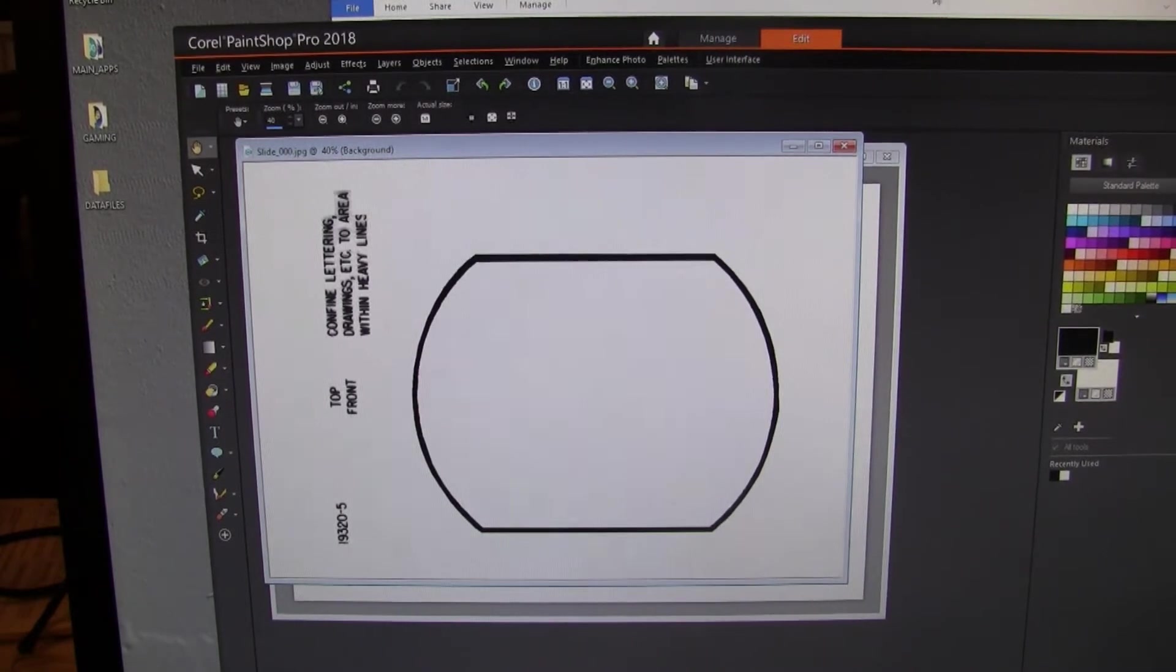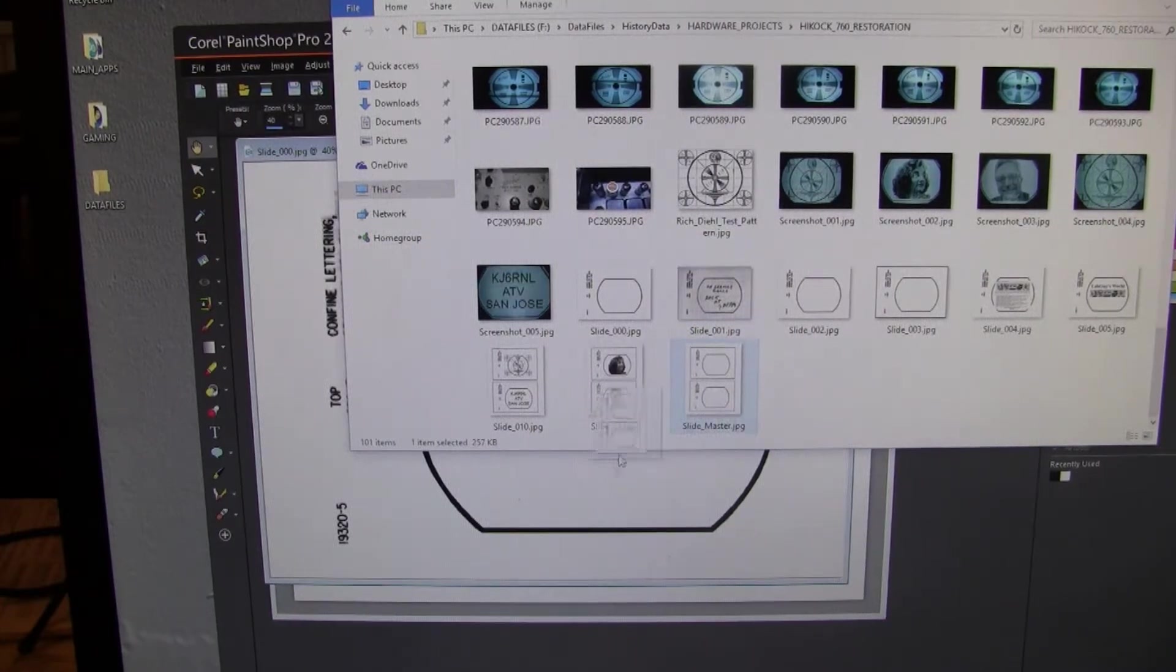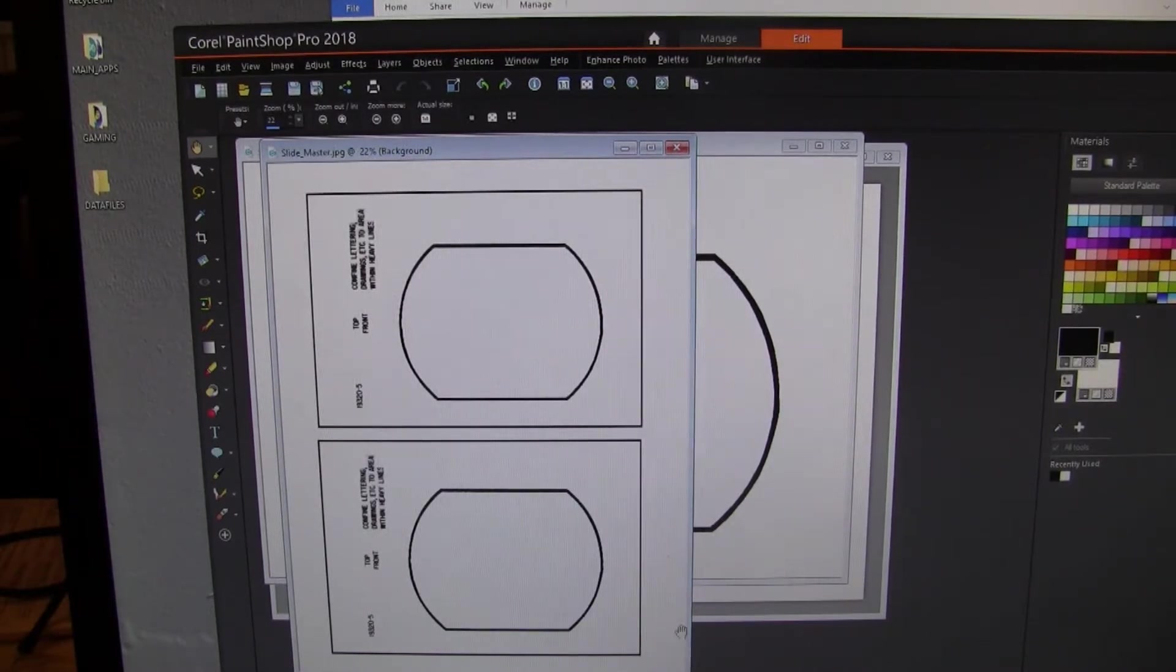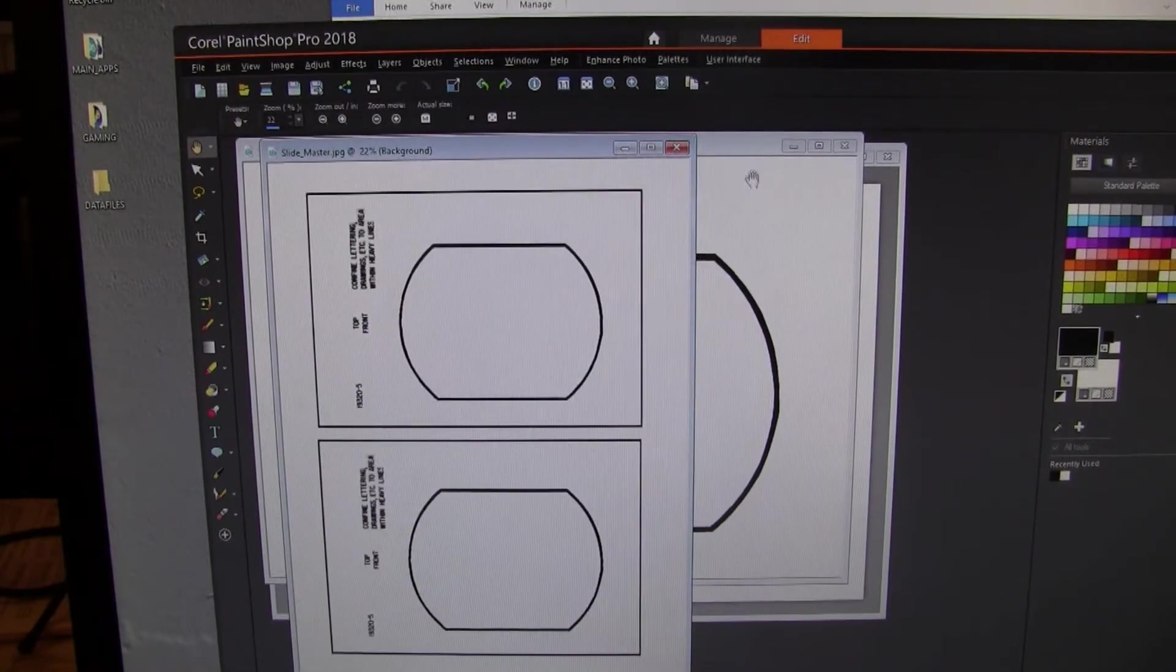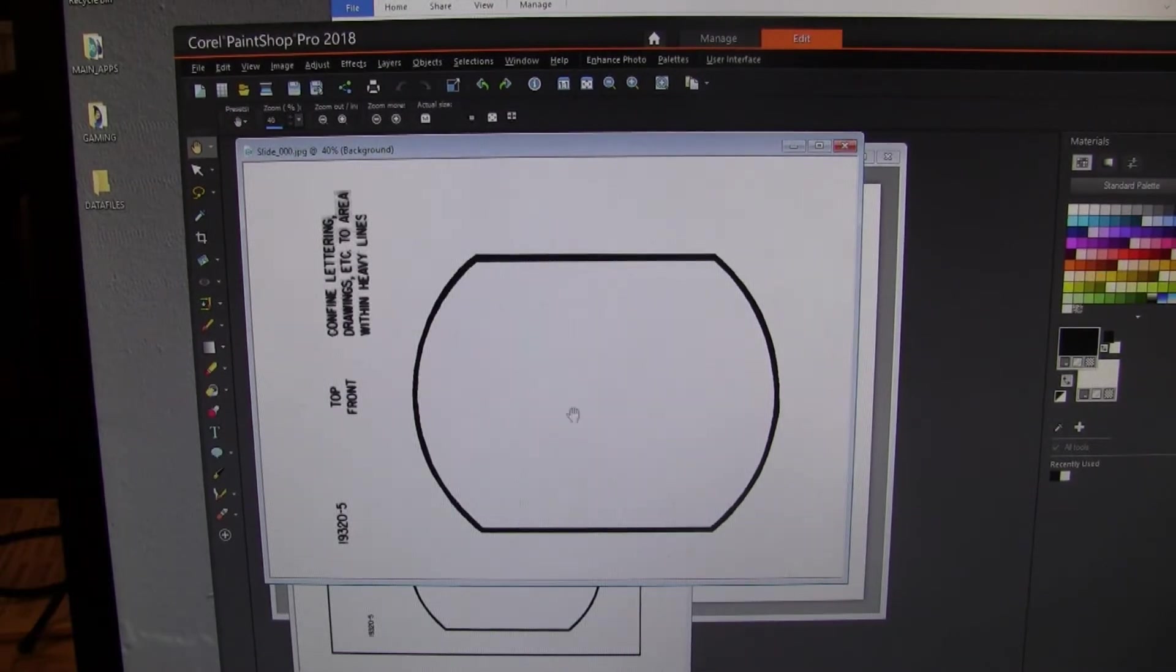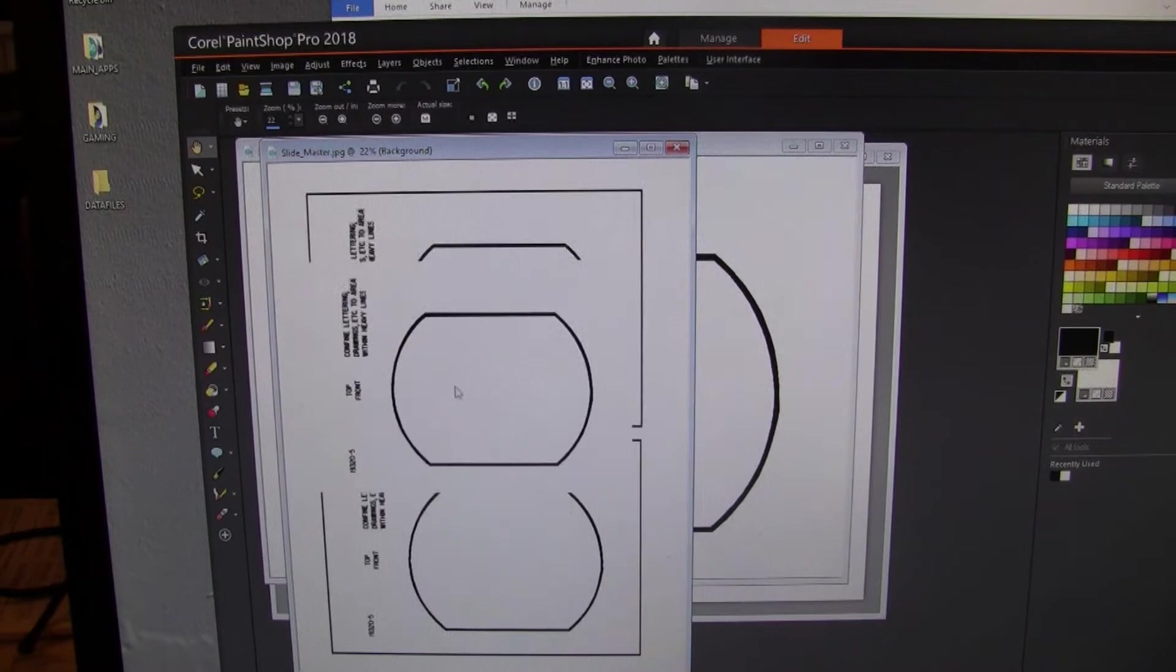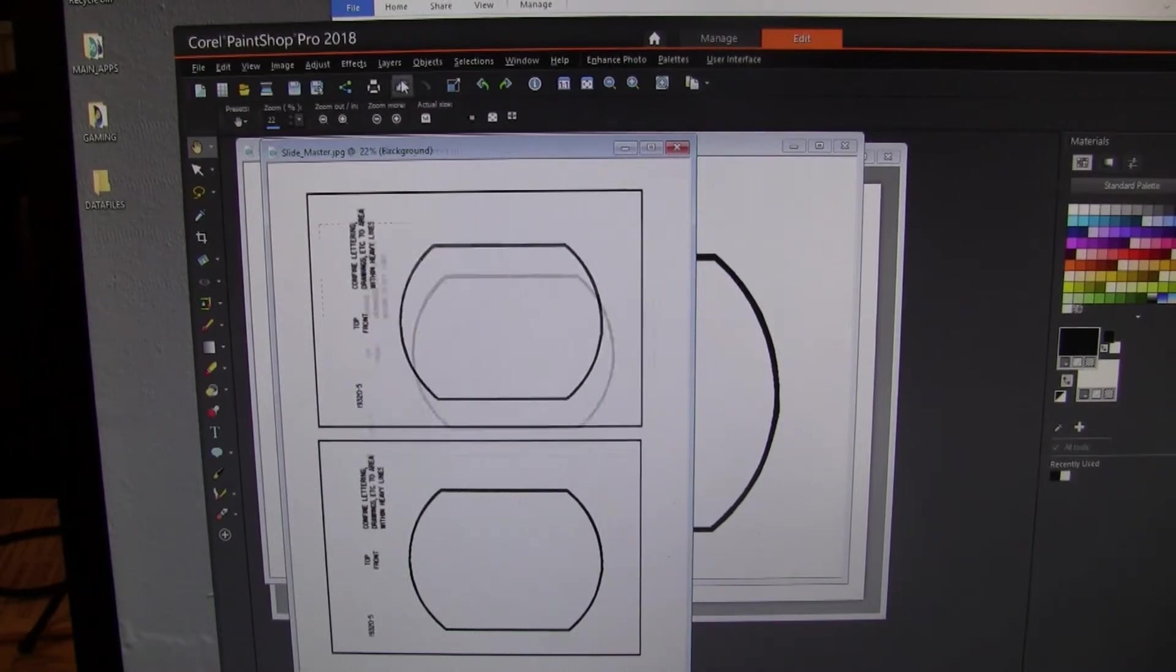From that I then produced a master frame that is 8.5 by 11 inches at 300 dots per inch. In other words it's 2,550 pixels wide by 3,300 pixels tall. I copied the master slide with a control C. We jump in here and use the control E to paste into selection. And you see there is the outline of the slide. And we can simply do a backup.